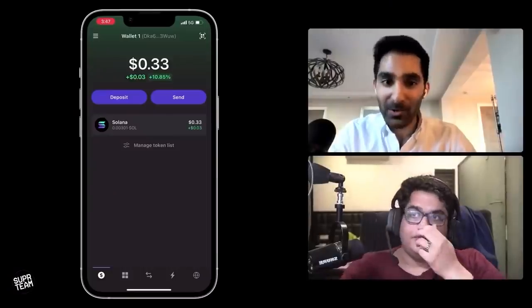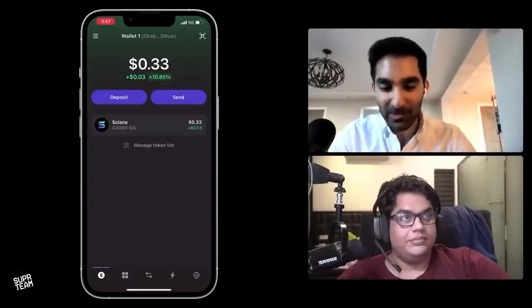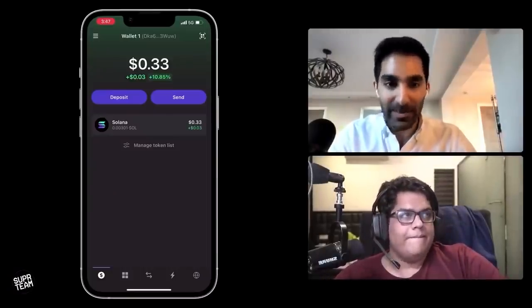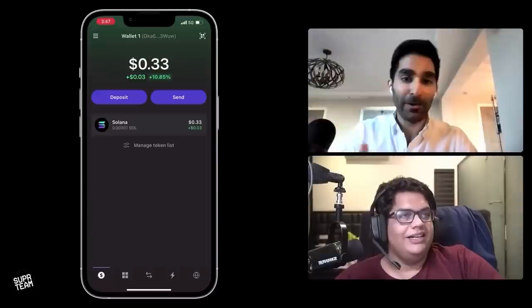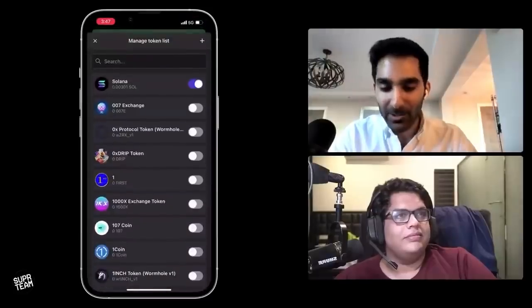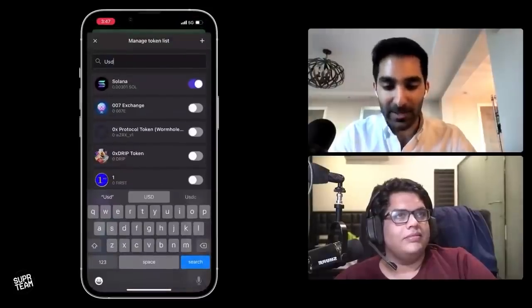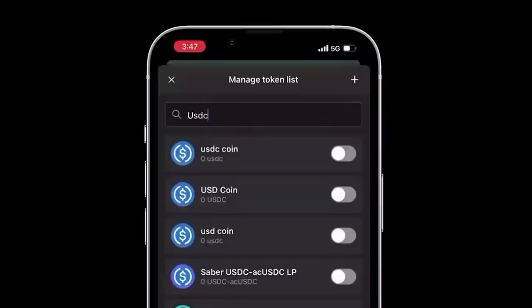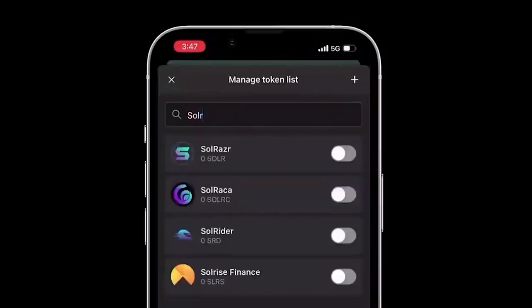Now that we have some SOL in the wallet, you can see it reflected right there. Every day that you come in and check, Phantom will tell you how your position is doing. So you can see Solana is up 10.85% today, which is great. You can also add other tokens — you don't have to just stay with the Solana token. Let's say I want to add USDC, which is a prominent stable coin, or a Soul Razors token. Now the question is: we have some tokens in the account — what can we actually do with them?